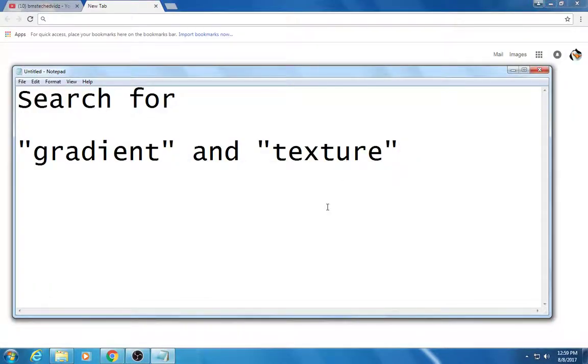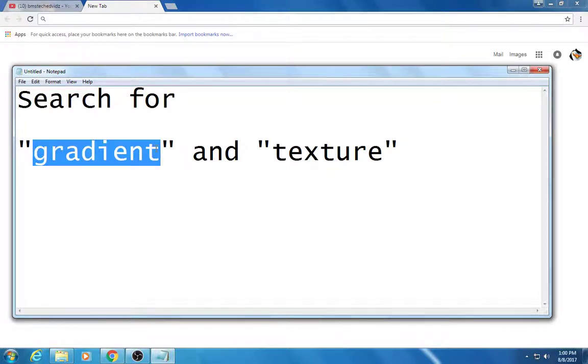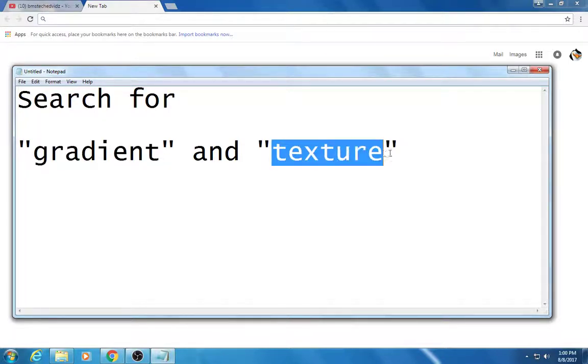Students, I'm going to show you a couple of cool tricks here for when you're working on Google Drawings. So one thing you can do is you can do a Google image search for the word gradient and then the word texture.